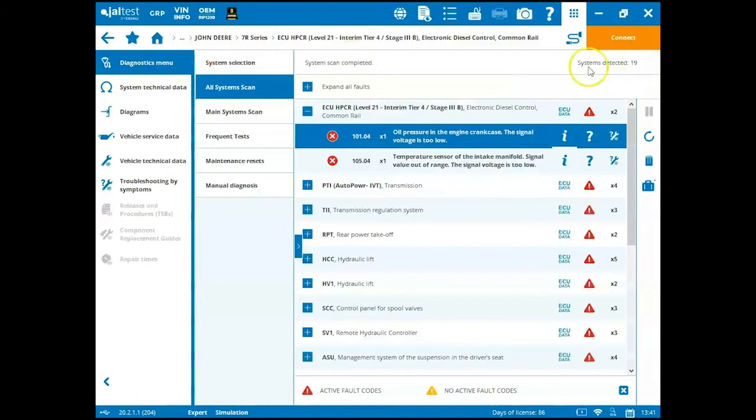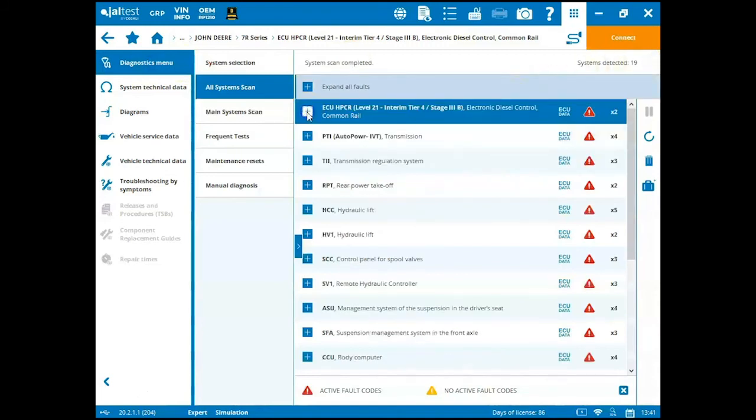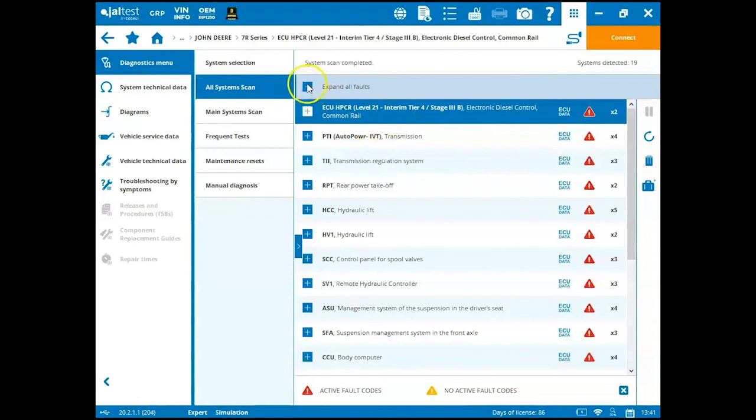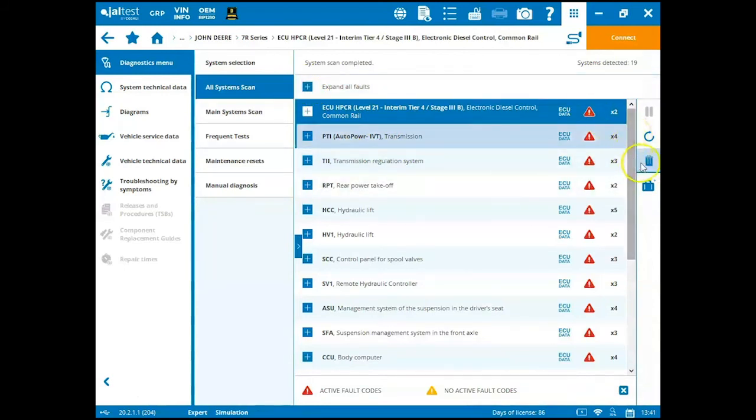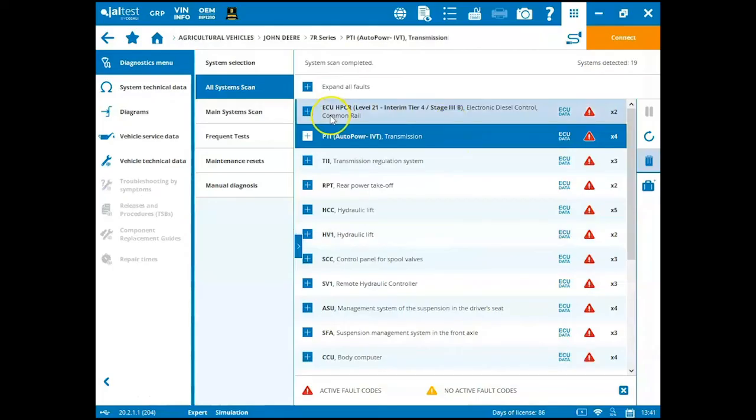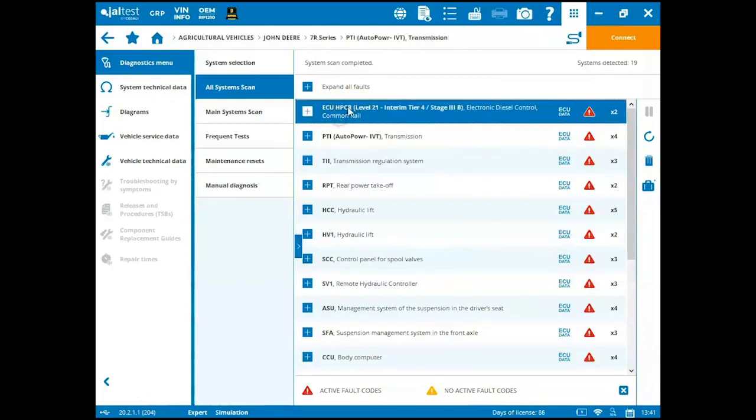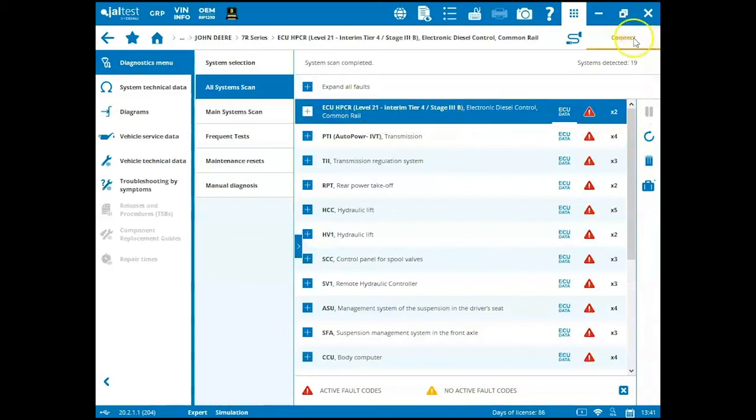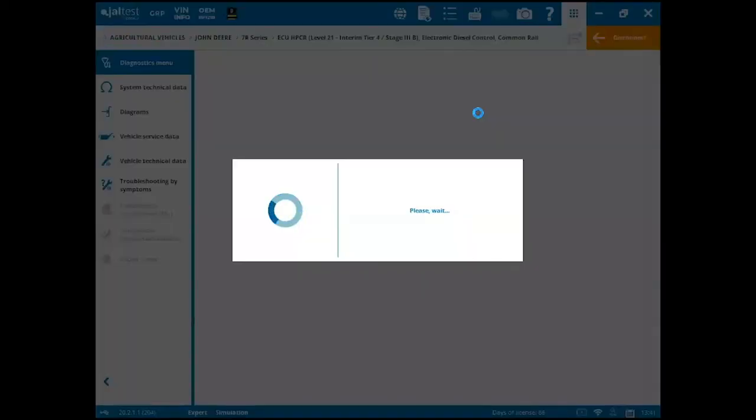We can hit the back arrow at the top right and then we can minimize these once we're done with that fault code information. You can expand all the fault codes at the same time using this plus sign up at the top or you can use the trash can to try and clear all inactive fault codes for all the modules. So now to directly connect to a module, I'm going to click on it. Say I want to hook up to the engine and now I'm going to come up to the top right and click connect. You can also double click on that module and it'll connect that way.